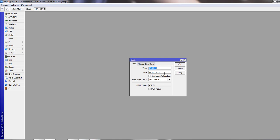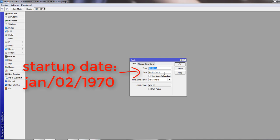If it's a new router, you will see startup date is January 2nd, 1970.